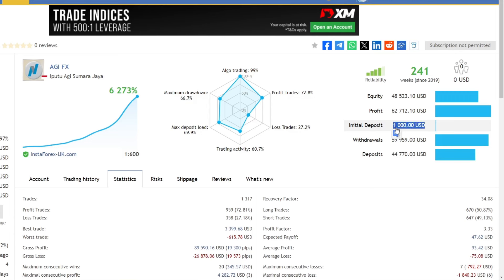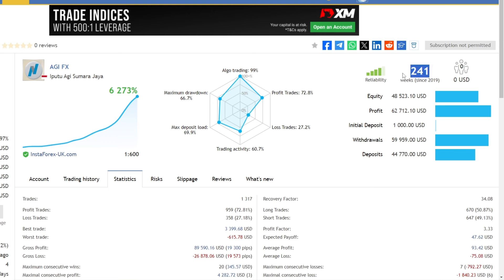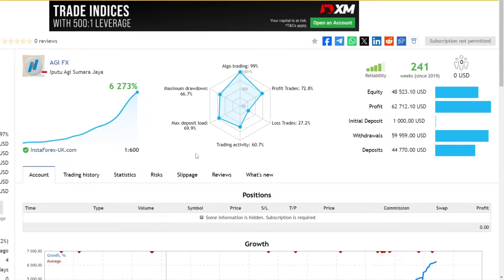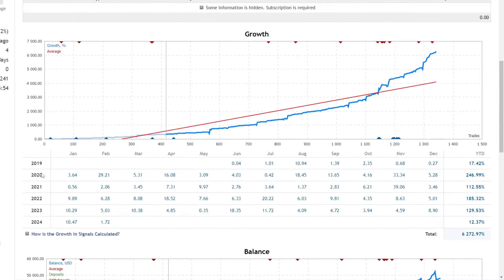This expert advisor has been tested in Forex market conditions with a trading duration of 241 weeks. Let's analyze the results of profit growth every month. This trading started from 2019 until it is still running in 2024.